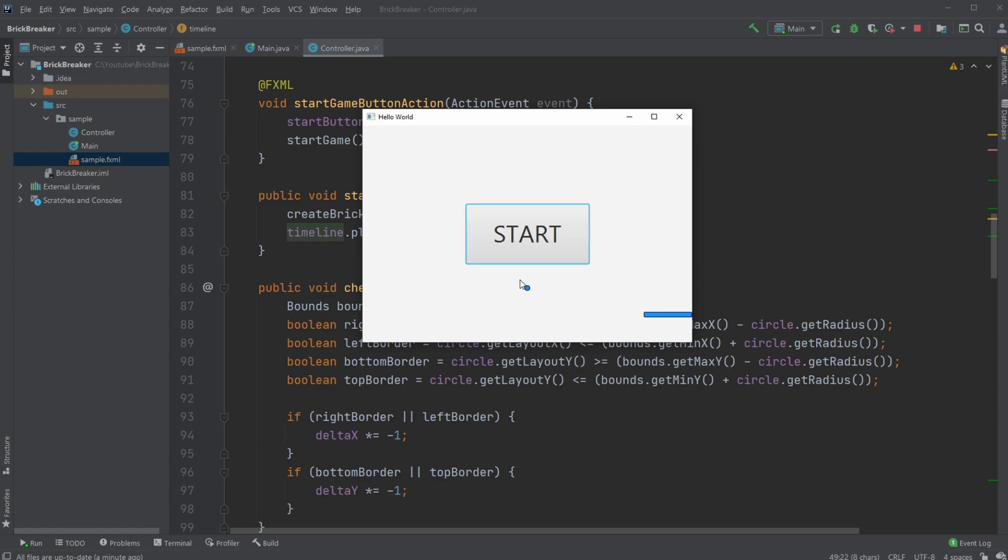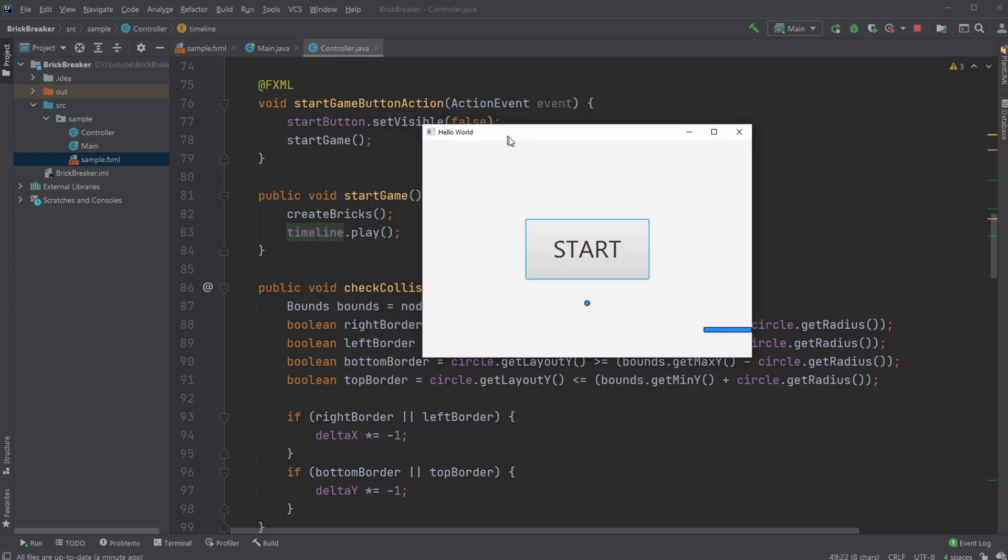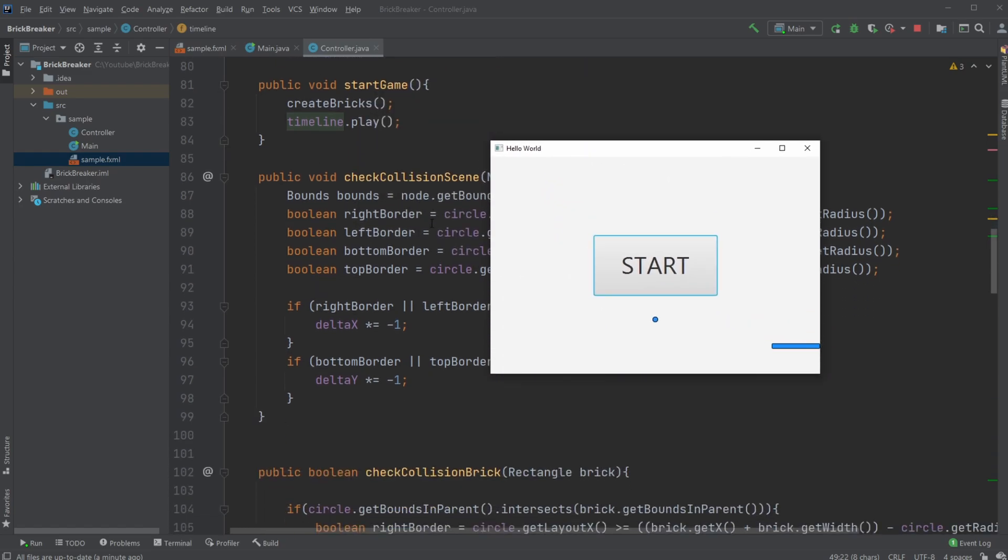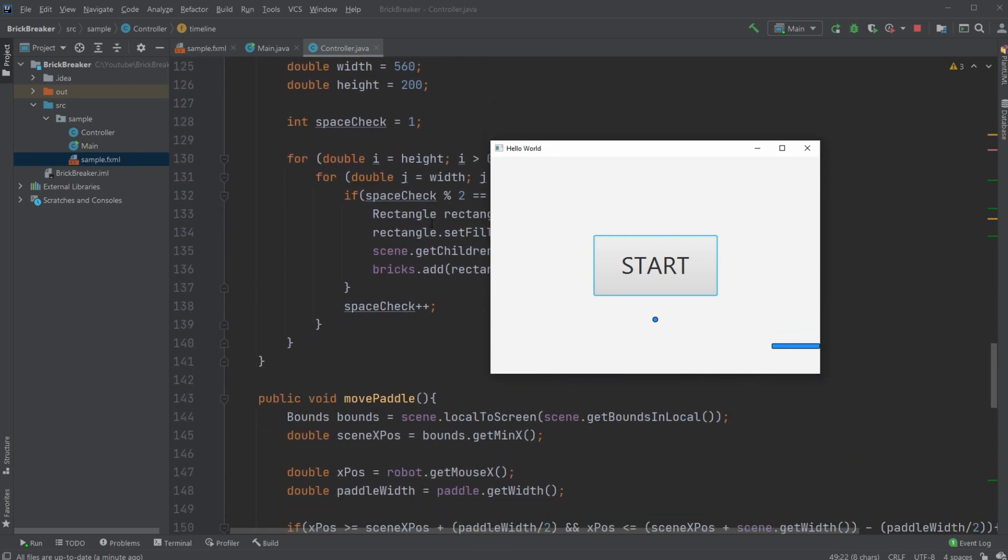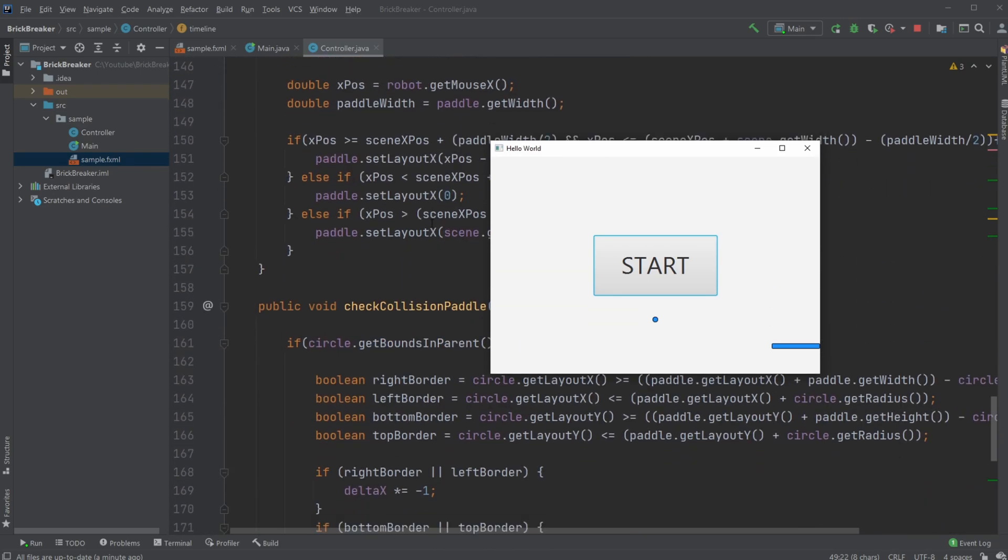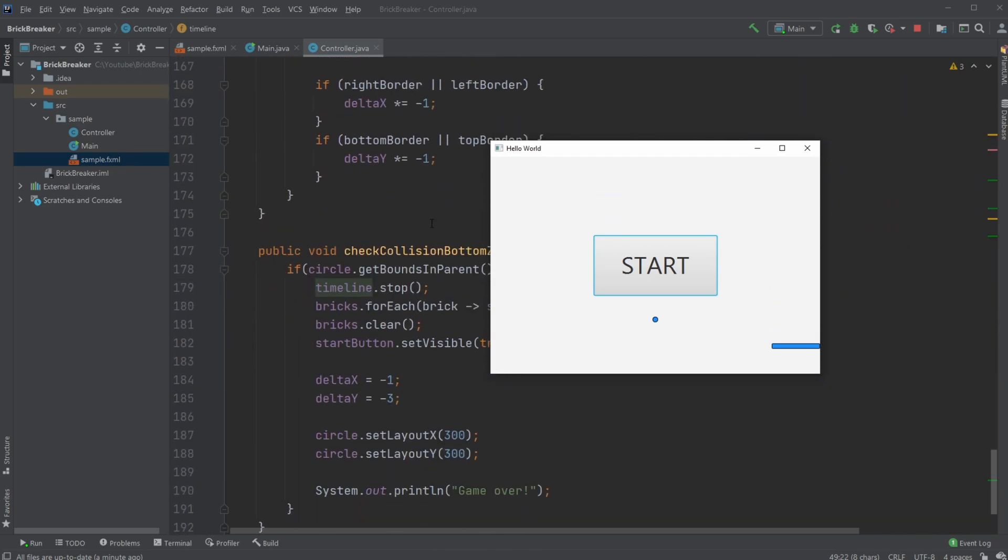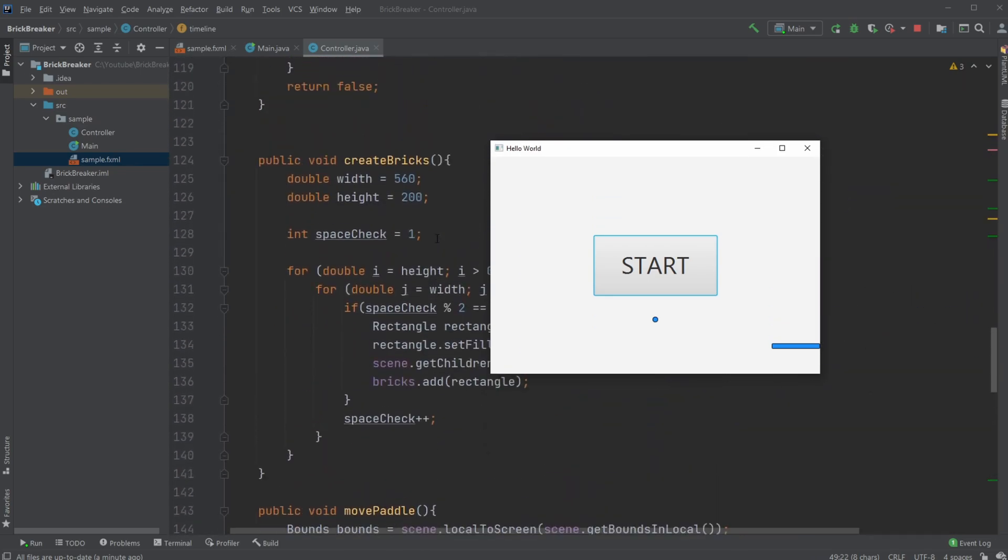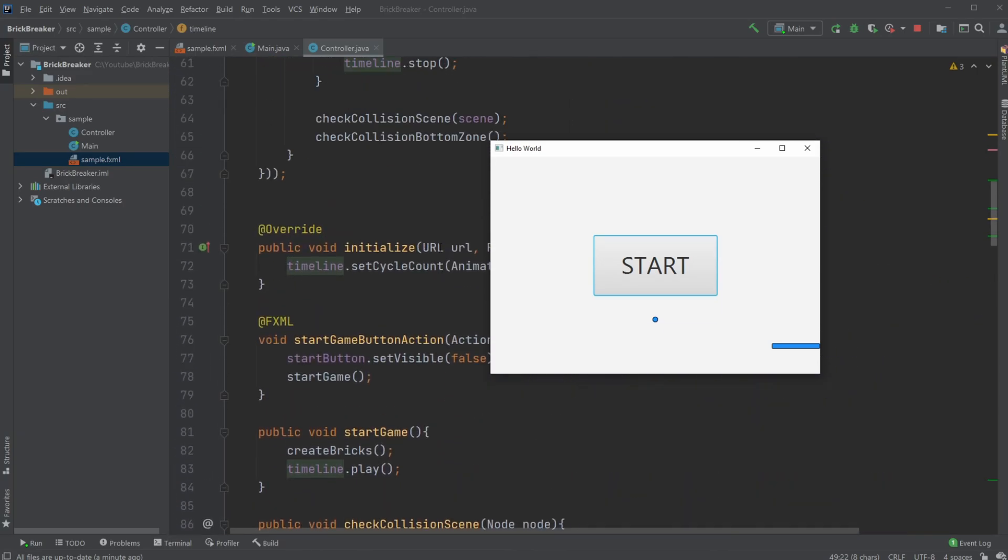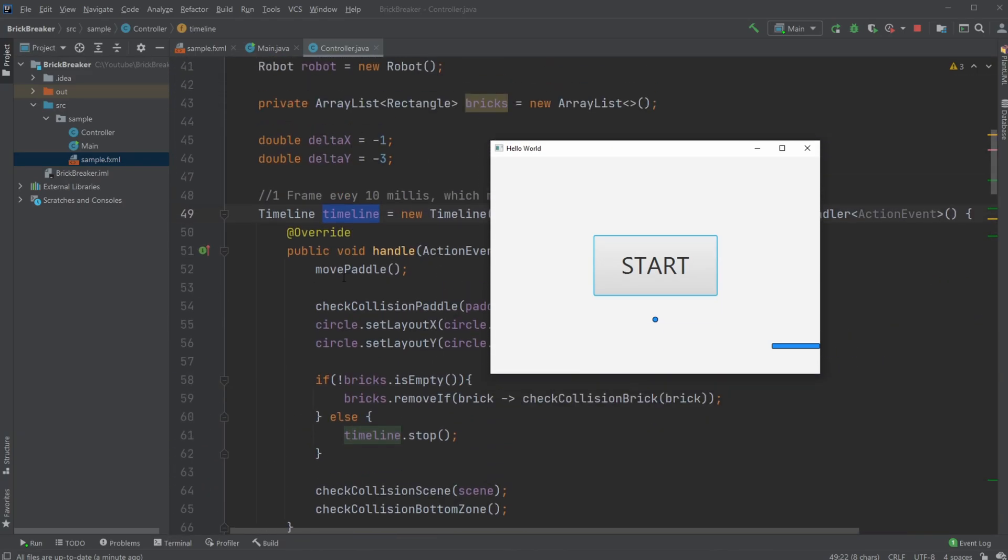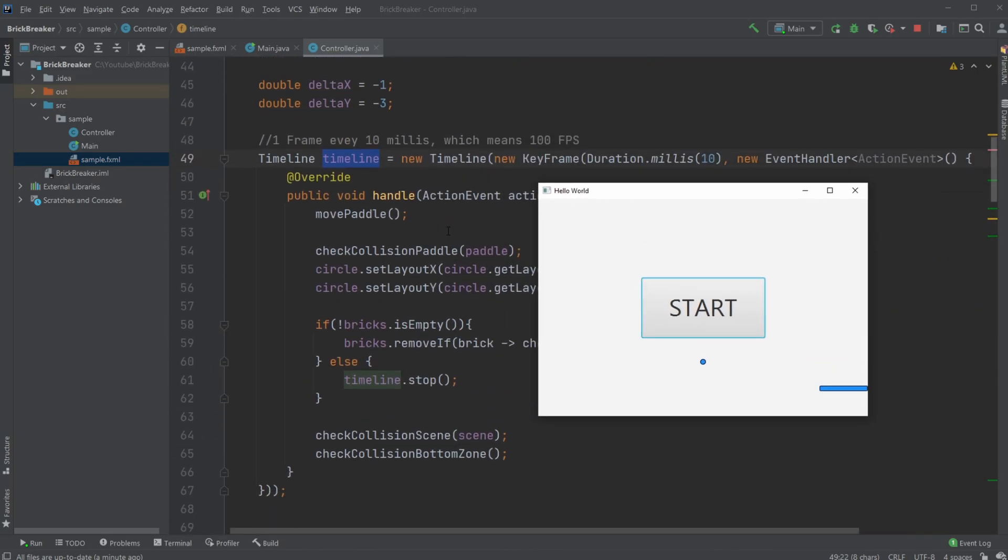I have a timeline in JavaFX which allows me to have this game loop. I could find it, there we go. Inside this timeline, which runs every 10 milliseconds giving me around 100 FPS, I have all my checks going. I move my paddle, or it moves to the position of my mouse.